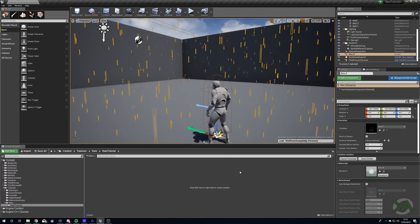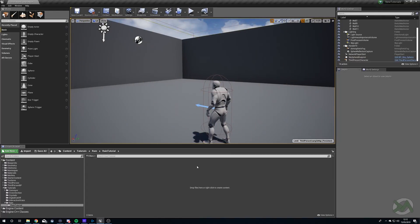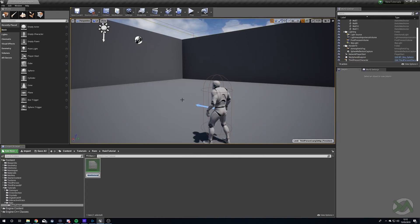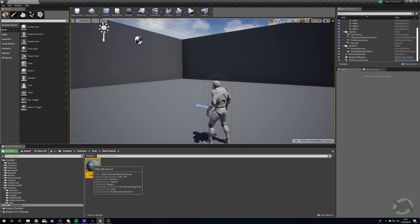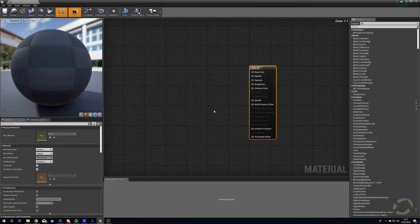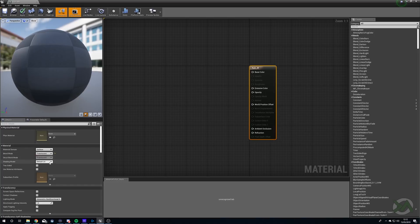So let's just get rid of these default particles. We're going to right click and select material, and we're just going to call this rain_m. We'll open this up and before we add any data here we're just going to change our blend mode to Translucent and our shading model to Unlit.